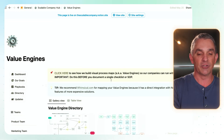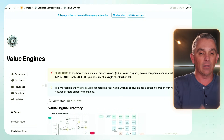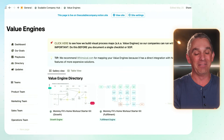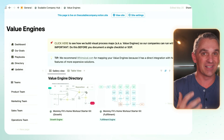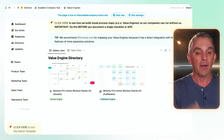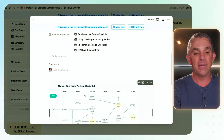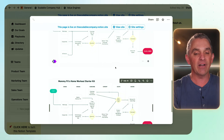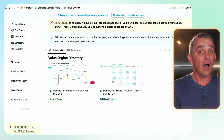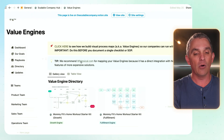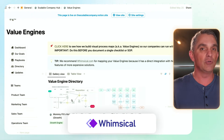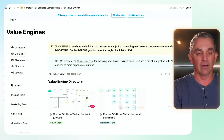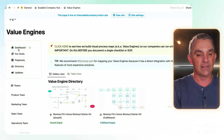Moving down to value engines — these are a proprietary concept for us here at the Scalable Company. Embedded within this resource is a lot of other cool resources that will make you more effective as a business owner. Value engines are business process maps that visualize how your business works — how you go about getting customers and clients. We use Whimsical because it has a direct embed with Notion, but you can use really just about any flow charting tool. This is a directory where we place those.